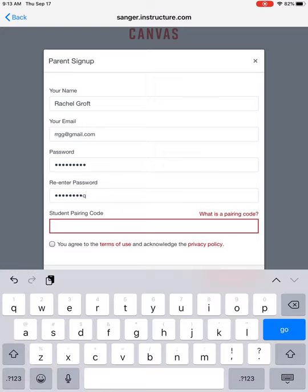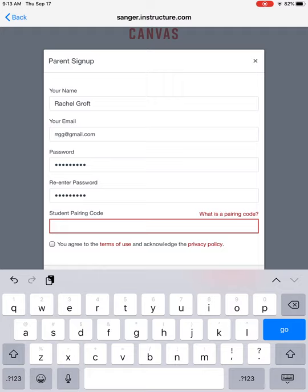And then it's going to ask for the student pairing code. Now that is a code that you can either get from your child's teacher or from an office staff member, a CSP, an administrator, an office manager, or you can actually get it with your child from your child's account. So I'm going to show you how to do that.